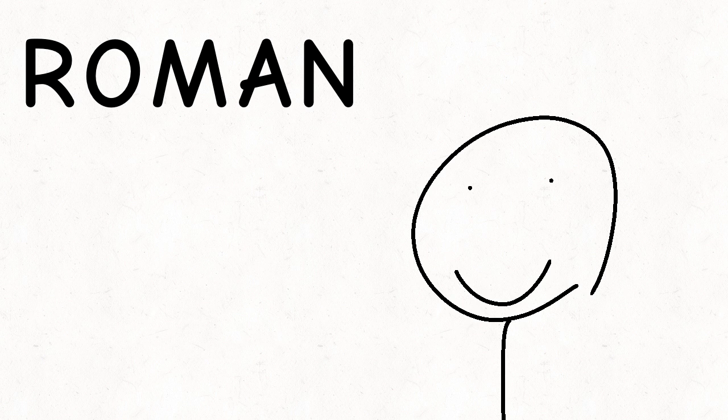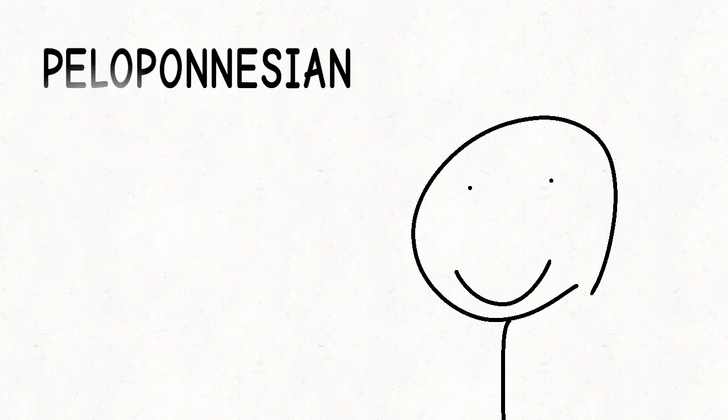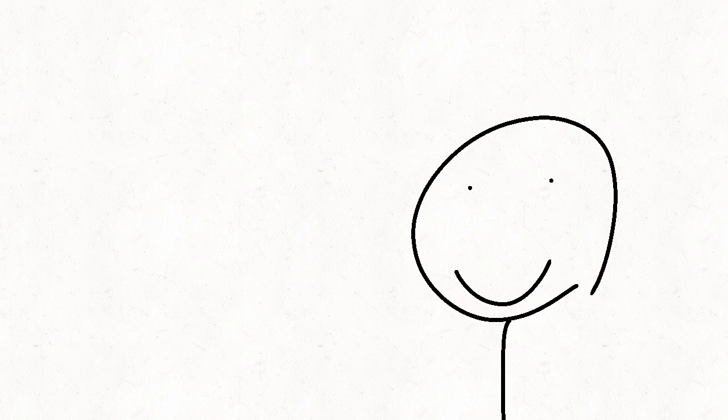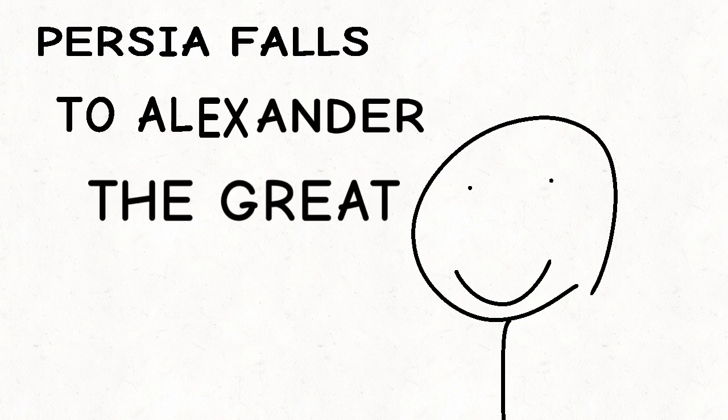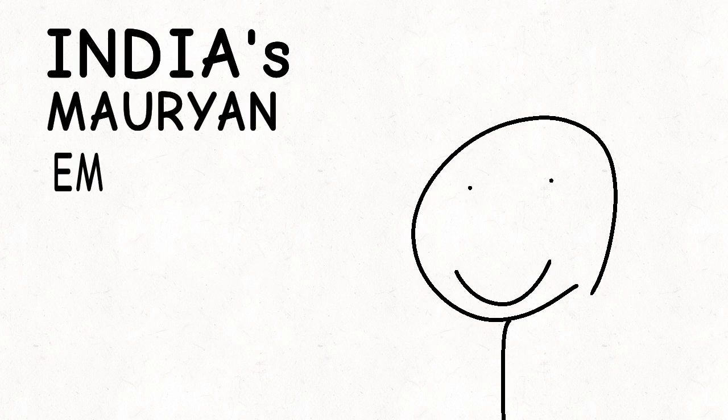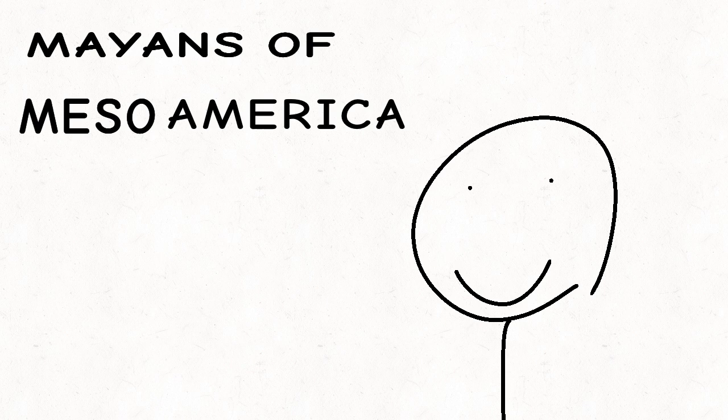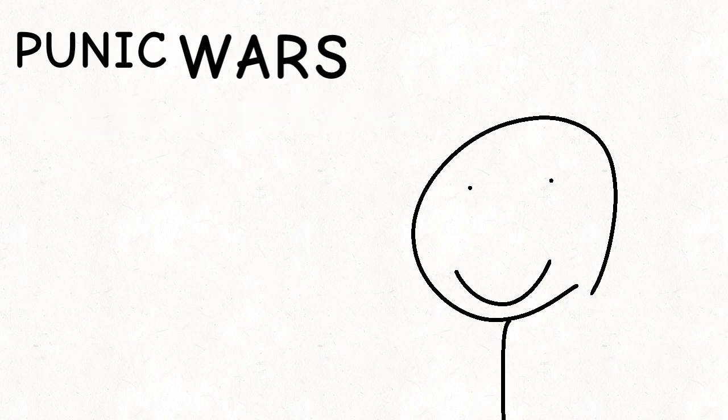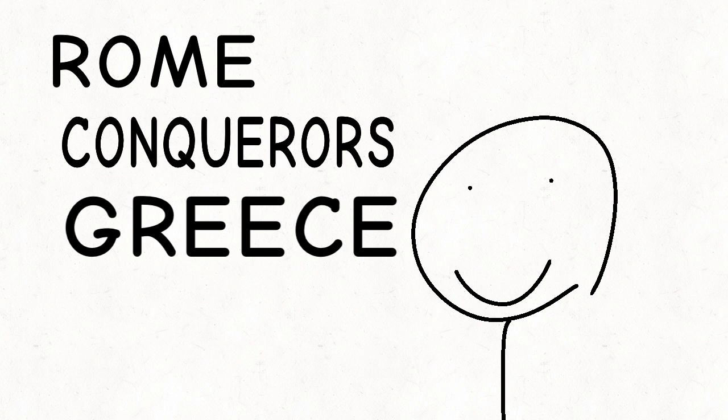Roman Republic. Golden Age of Greece. Peloponnesian Wars. Persia falls to Alexander the Great. India's Mauryan Empire. Mayans of Mesoamerica. Punic Wars. Rome conquered Greece.